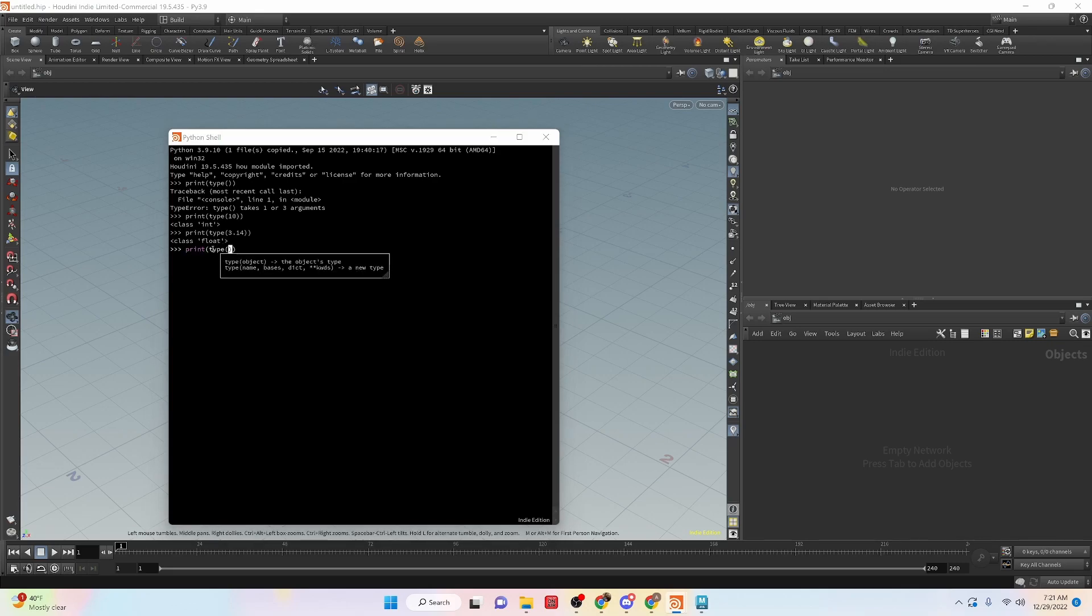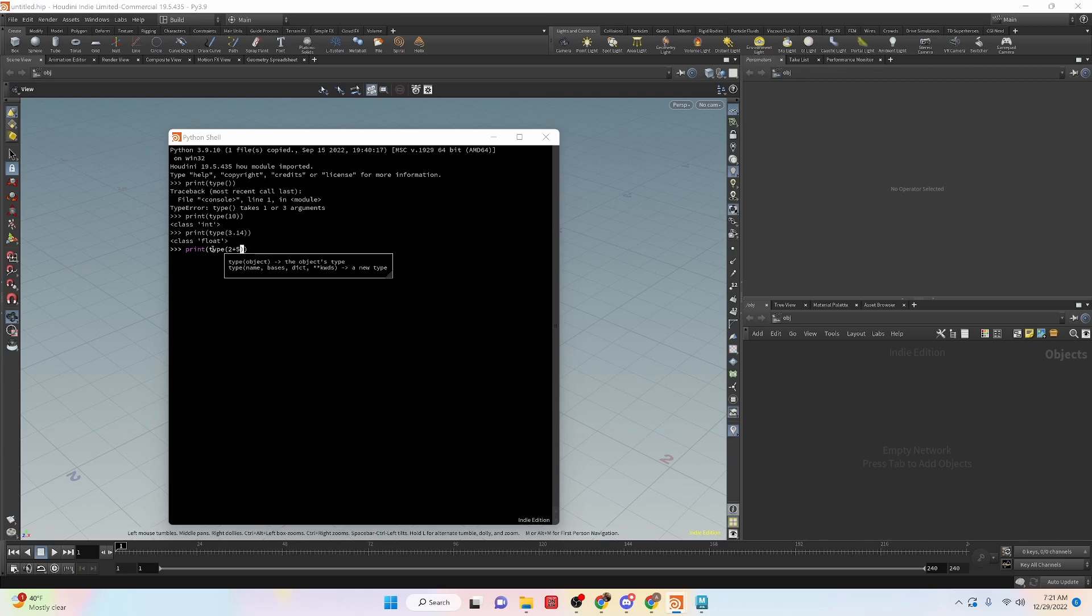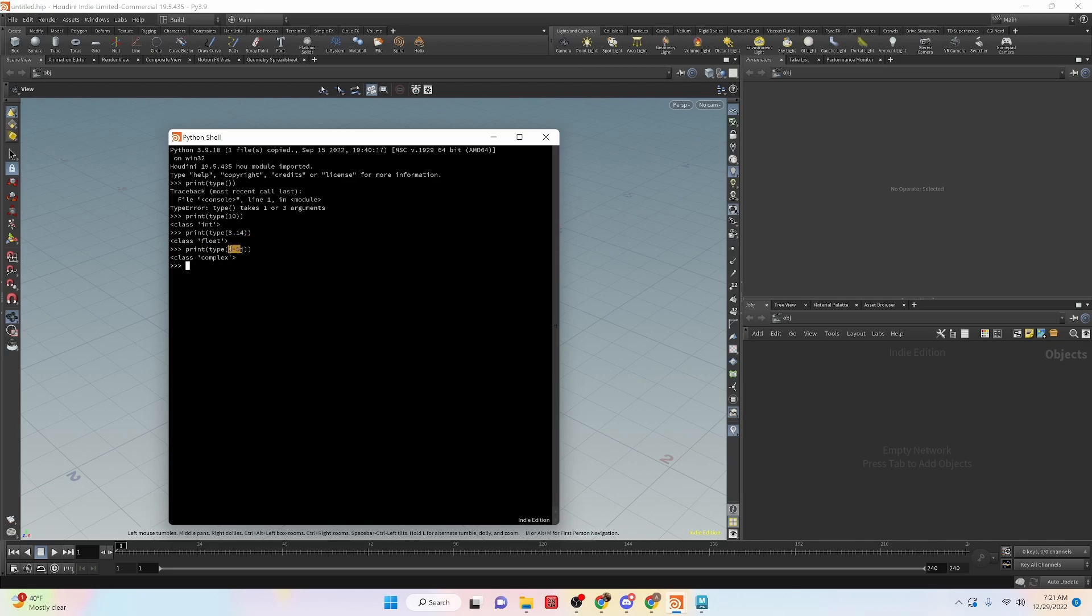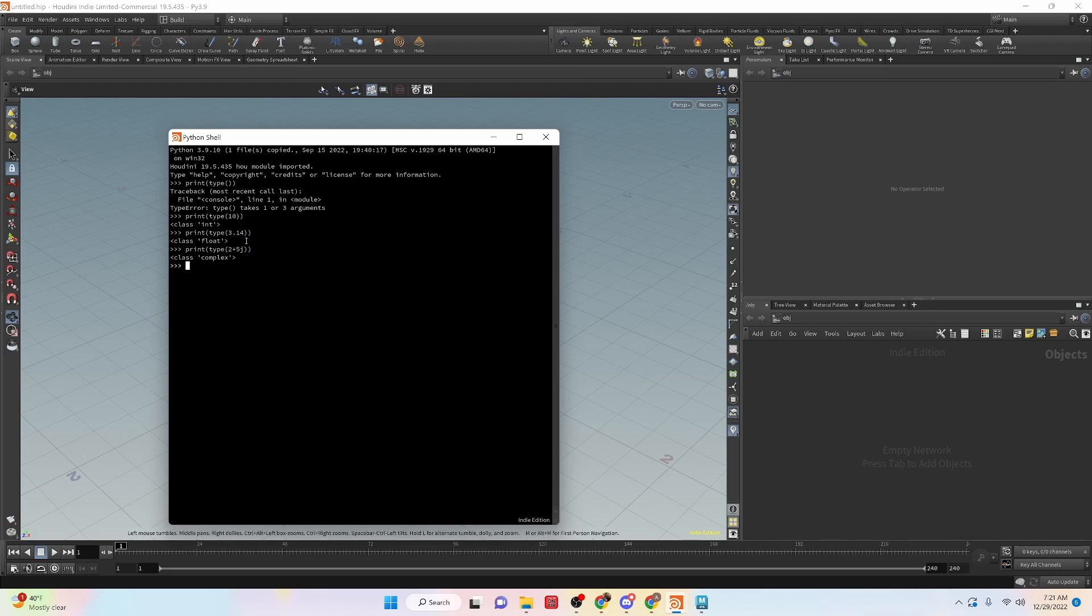Then for complex numbers, we can do something like 2 plus 5j. And if we run this, you'll see that we'll get a complex number. So we don't really need to know at this point, or really in any of the lessons that I'll be doing, what complex numbers are. But it is basically a real number with an imaginary number, at least with this example.